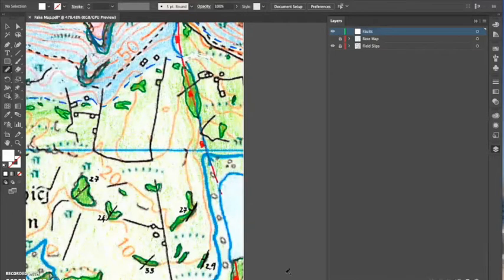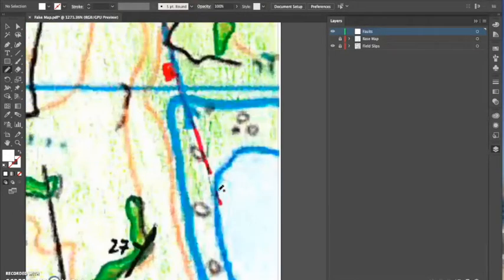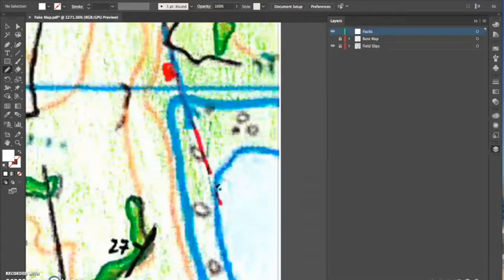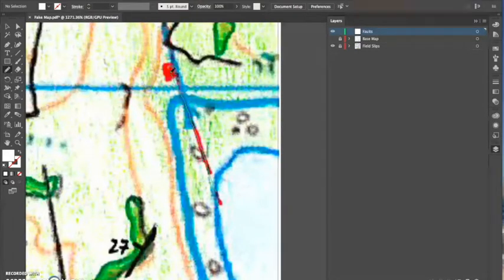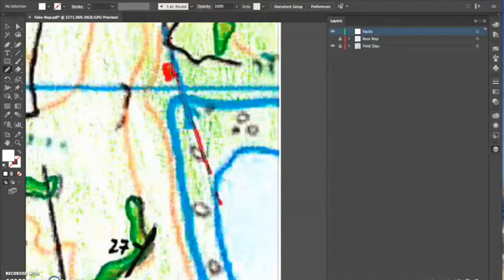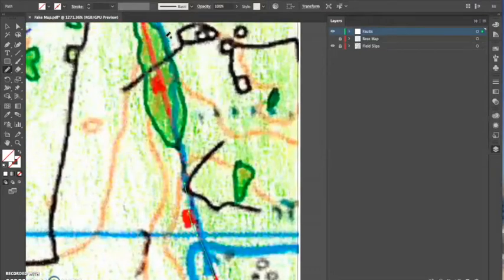I use the pencil tool. You can also use the curvature tool which is three places above to the right. I then draw over the line and just continue tracing that line all the way to the top.